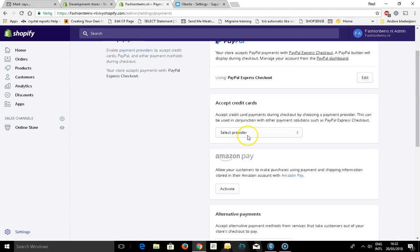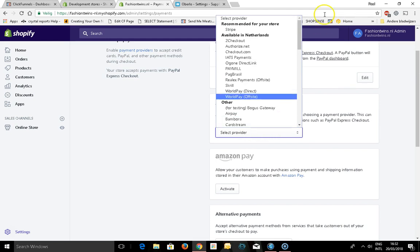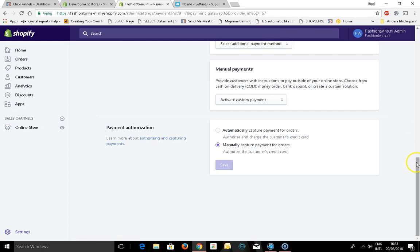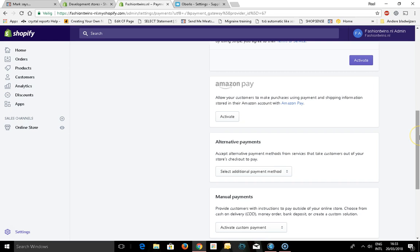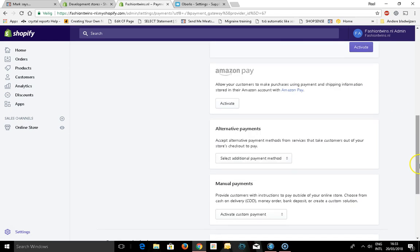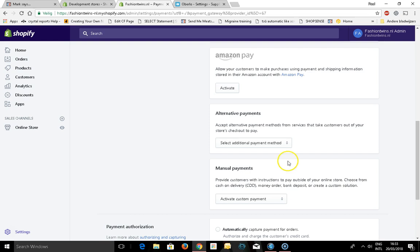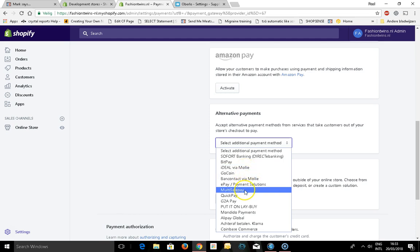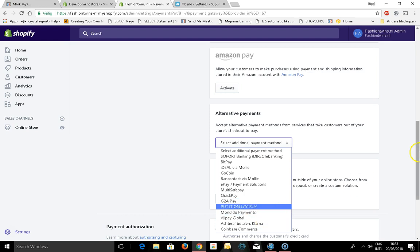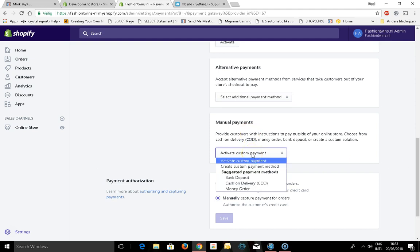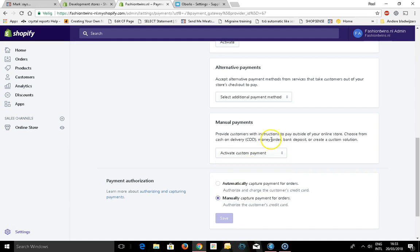Now you can see select credit cards, and I even have a Stripe code recommended for your store. You can also use Amazon Pay, you can use different custom things, iDEAL if you're in Holland, MultiSafePay, it's your favorite payment option, Google, Amazon. Activate custom payments. You can create a custom payment method like bank deposit, cash, cash on delivery, or money order.